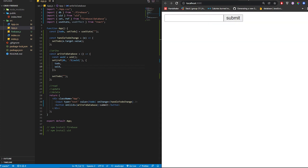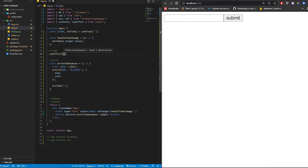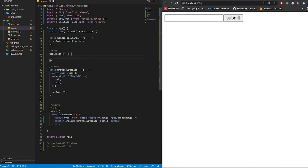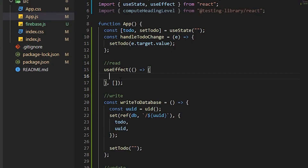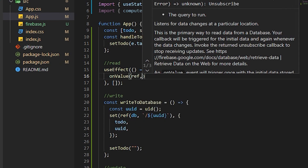Now let's do Read. We're going to put the read logic at the top using useEffect. To read from the database, we use the onValue function. We pass in a ref to our database, and then a snapshot callback. If you're unfamiliar with useEffect or useState, there are videos that explain React hooks better — for now let's leave the dependency array blank.